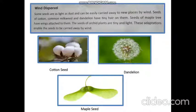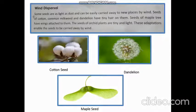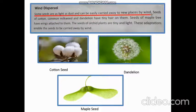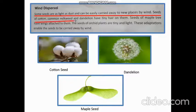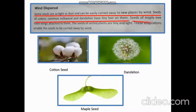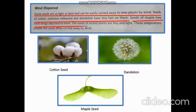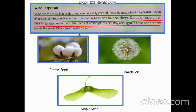The first one is wind dispersal. Some seeds are as light as dust and can be easily carried away to new places by wind. Seeds of cotton, common milkweed, and dandelion have tiny hair on them. Seeds of the maple tree have wings attached to them. The seeds of orchid plants are tiny and light. These adaptations enable the seeds to be carried away by wind.